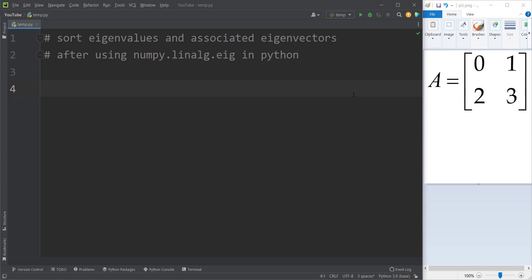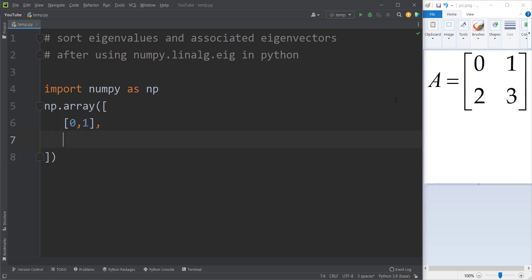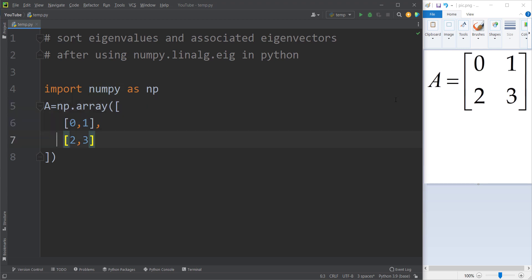First of all, we need to define this matrix. I import the numpy package as np. Then I simply define np.array because I want to create a two-dimensional array. Remember that matrices are two-dimensional arrays because they have rows and columns. The first row is 0, 1. The second row is 2 and 3. I store this in a variable called A, which is the name of our matrix.